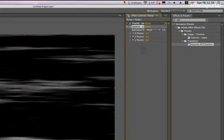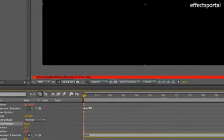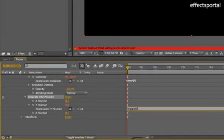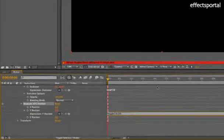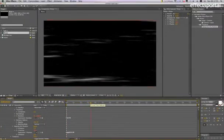Then we're going to Alt-click on the Y position and type wiggle(10, 50).